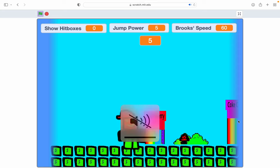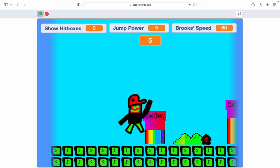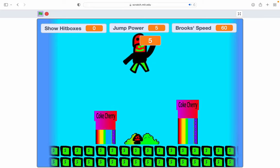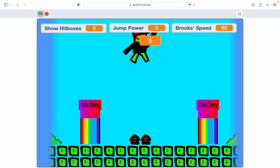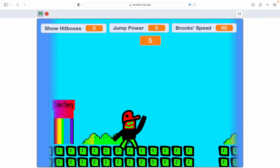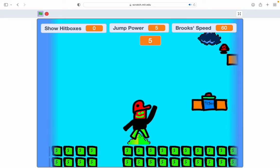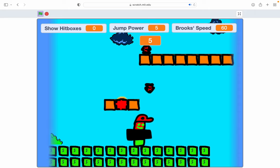So yeah, this is me doing the walkthrough of Super Brooks Brothers. Soon I'll probably have my own music.